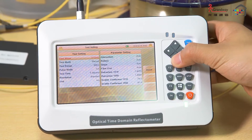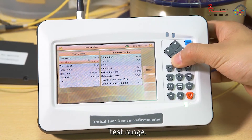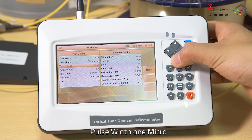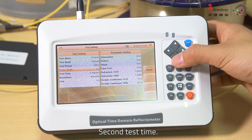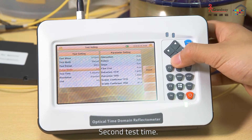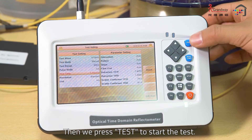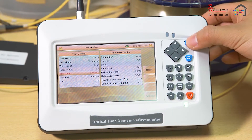Test Mode: Menu Mode. Test Range: 20 kilometers. Pulse width: 1 microsecond. Test Time: 5 seconds. Then press Test to start the test.